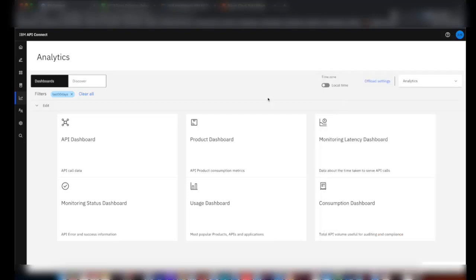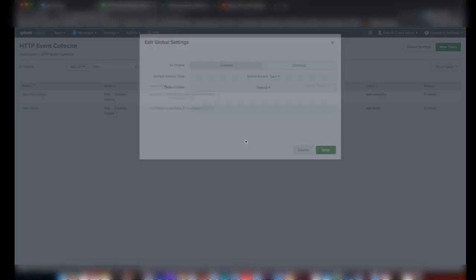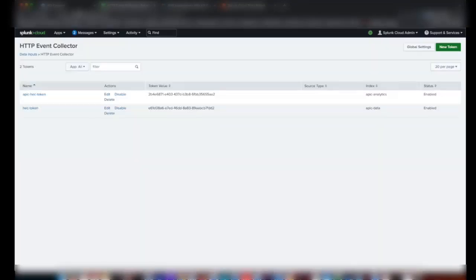Now all the API calls which are happening will be offloaded to the Splunk index which we created in real time. So let's see that.